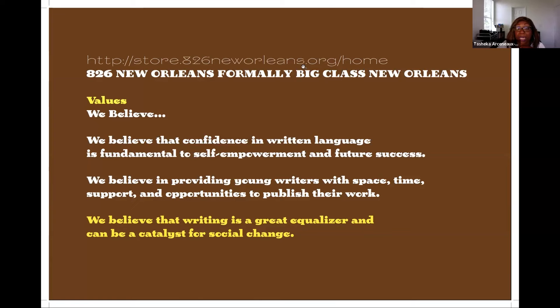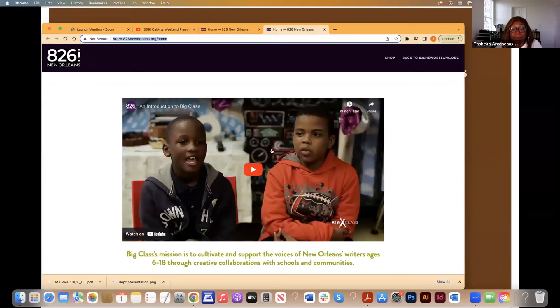I want to pull up a little video they created so you can hear from the students about their experience in this program.